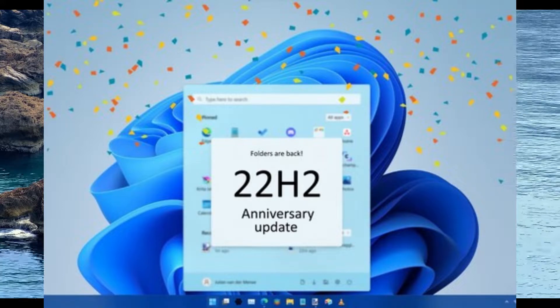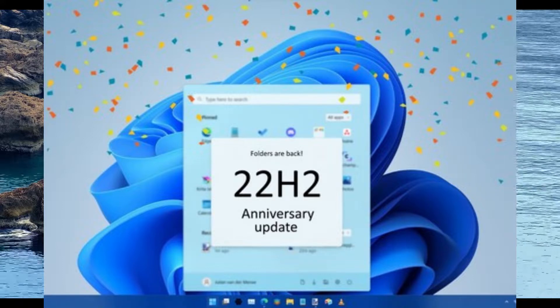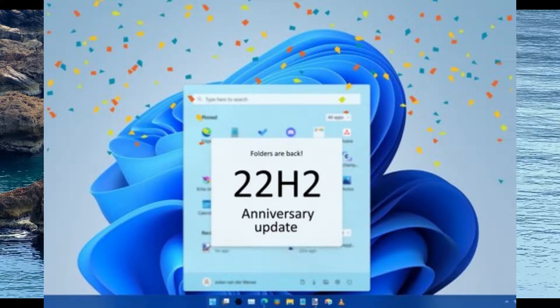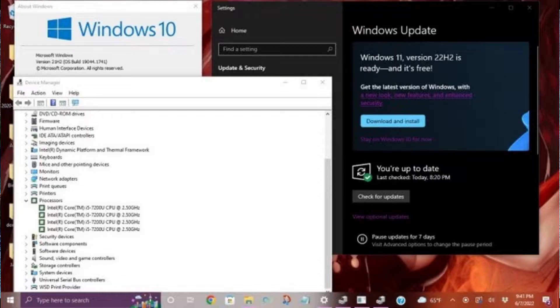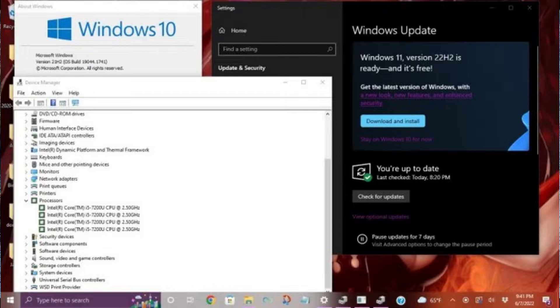See this Reddit user - he has a Core i5-7200U running Windows 10 and is getting the update.